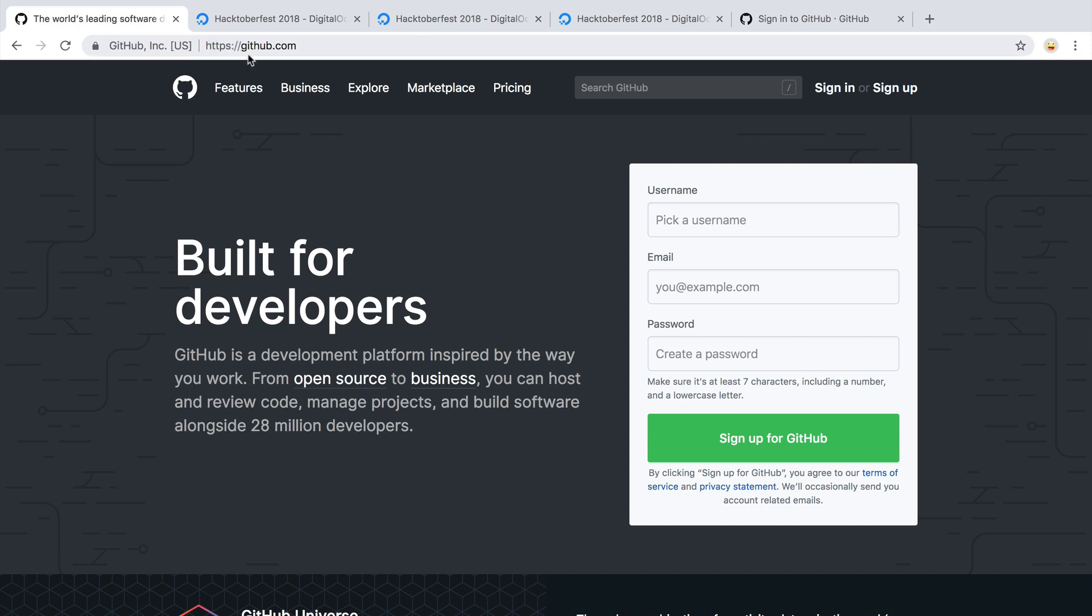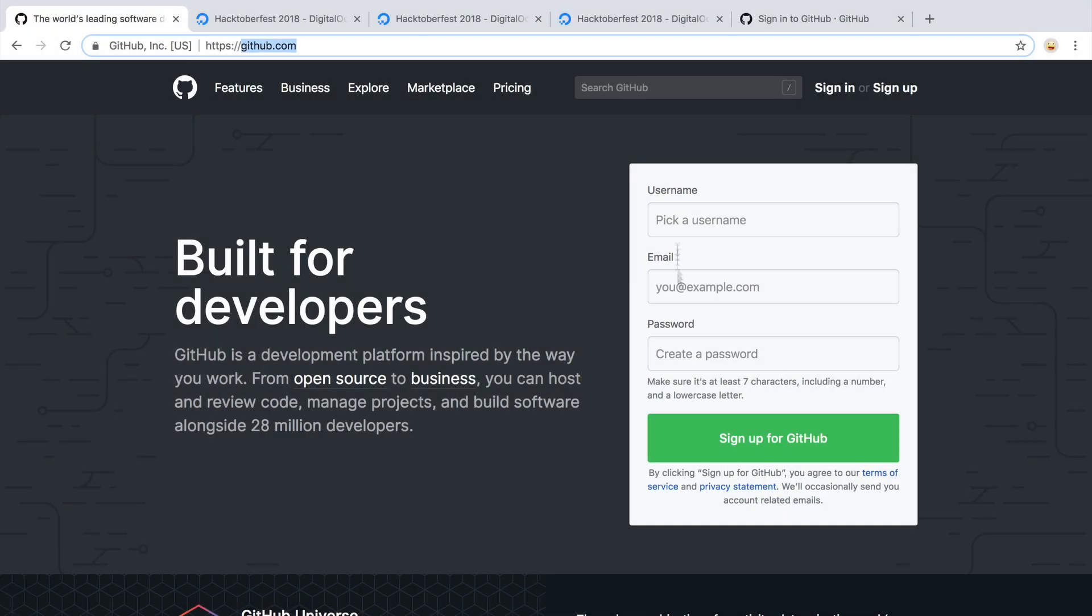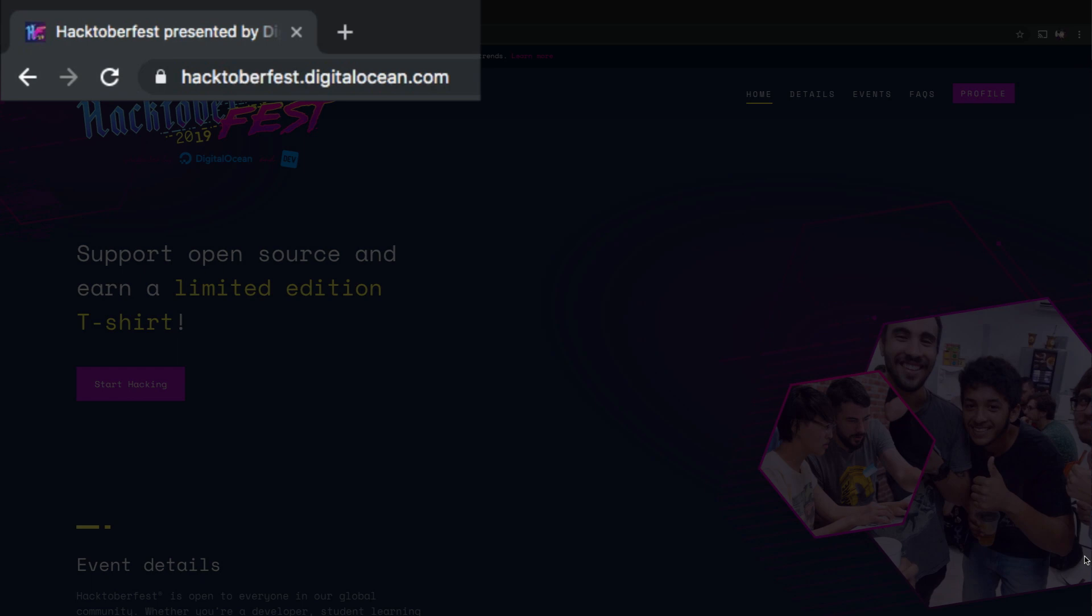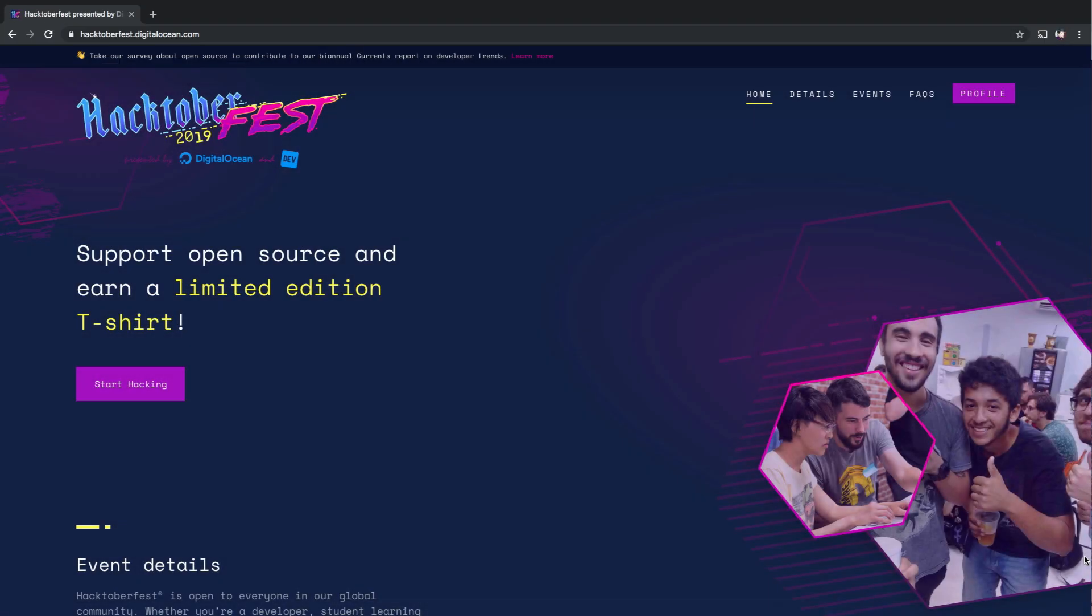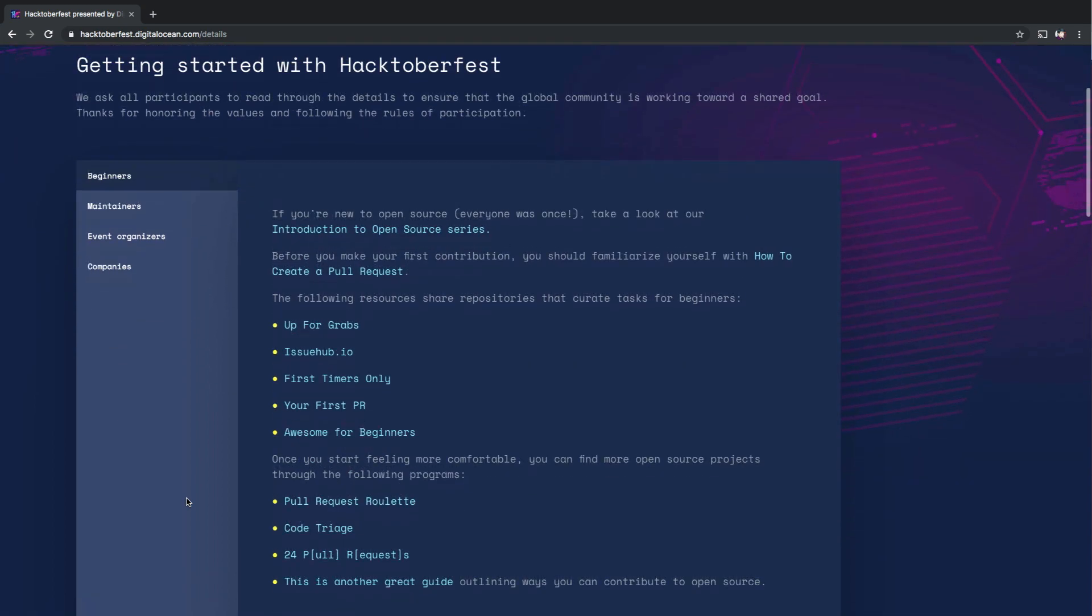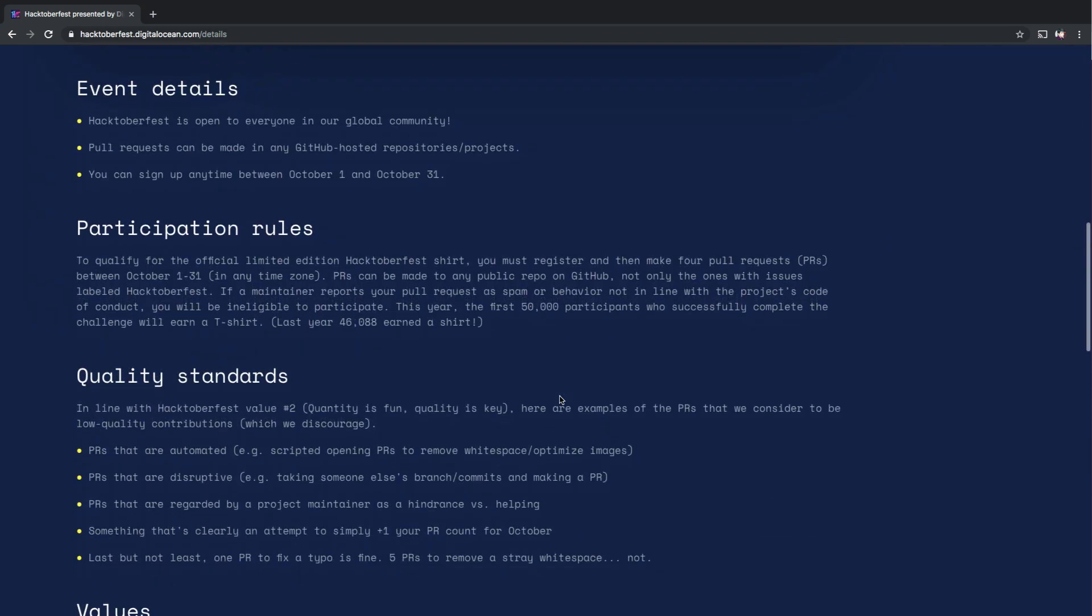First things first, go to github.com, fill this form and create a GitHub account. After that, go to hacktoberfest.digitalocean.com, click here on the details to read all about how you can participate in Hacktoberfest. Create five pull requests in any GitHub hosted repository and you are set for good.